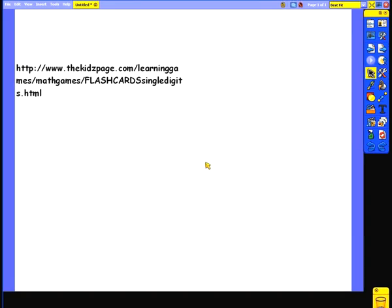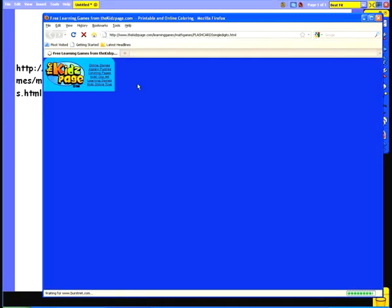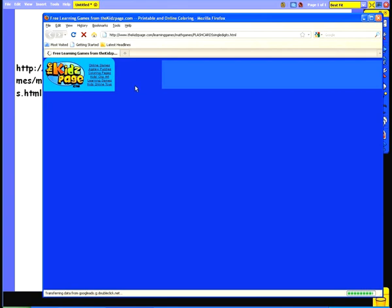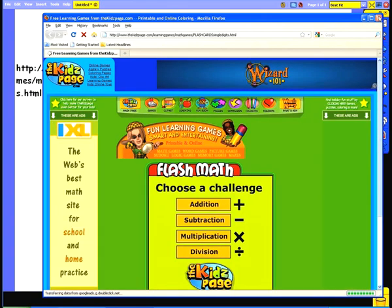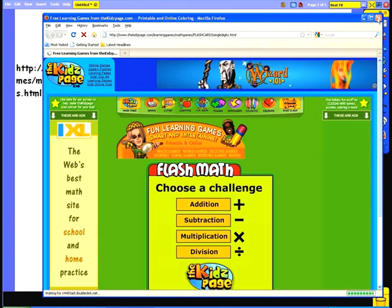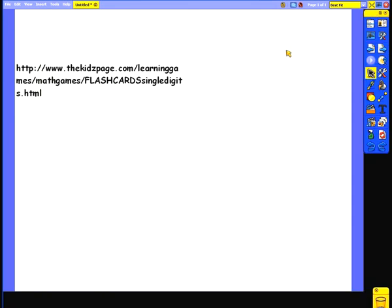As you can see, we've now got a link on our page, and clicking this will automatically load that webpage. Since I inserted this as a text link, ActiveInspire has automatically inserted the name of the web address as the text that becomes my button. Now this is fine with short web addresses, but as you can see, when you have a really long web address, it takes up quite a lot of space on the screen and could become a distraction to children during lessons.